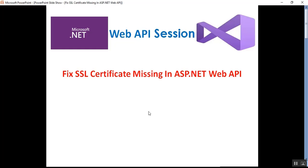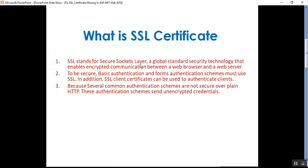This applies when you run your Web API or web application. So what is an SSL certificate? SSL stands for Secure Socket Layers — a global standard security technology that enables encrypted communication between a web server and a browser. To be secure, basic authentication and forms authentication schemes must use SSL. In addition, SSL client certificates can be used to authenticate clients, because several common authentication schemes are not secure over plain HTTP. HTTP stands for Hypertext Transfer Protocol. There are two protocols used in web applications: HTTP and HTTPS.